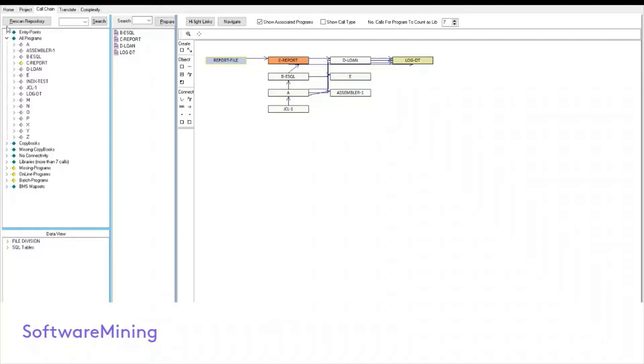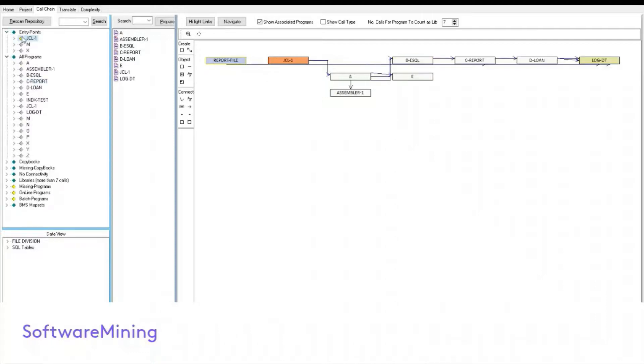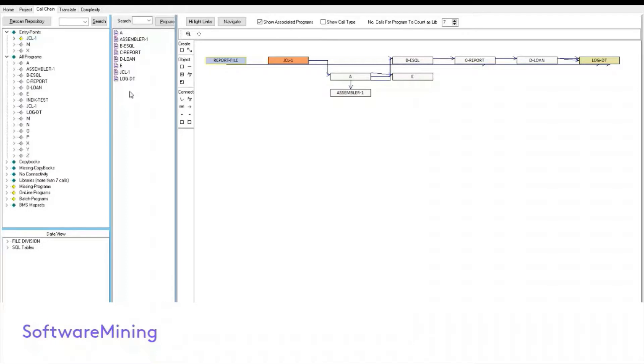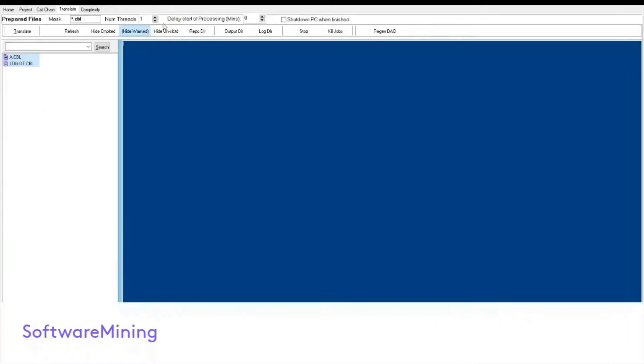When you select a program, as well as showing the flowchart on the right hand side, it also lists all the associated programs in the middle pane. The point of the middle pane is to help in the translation process. So let's select a couple of the programs from the middle pane and click on prepare. That takes you to the next screen, the prepare the translation screen.